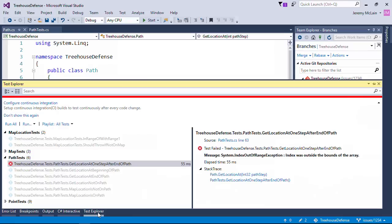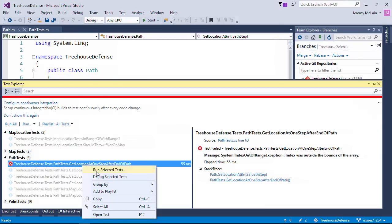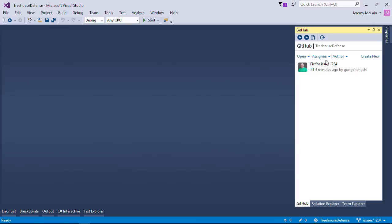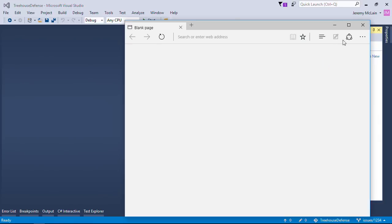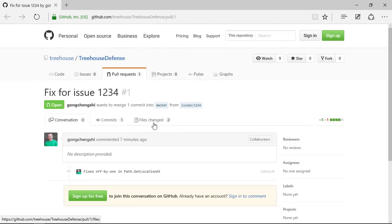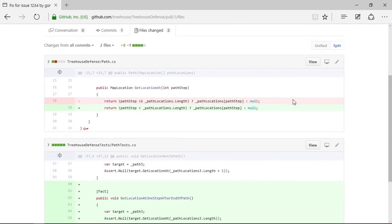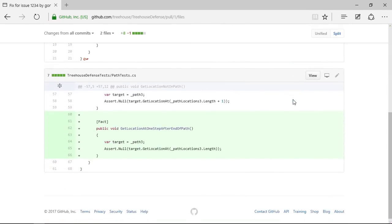In Unit Testing in C Sharp, we learn about the role unit testing plays in creating quality software. We learn about the tools and best practices that make Unit Testing C Sharp code easy and even fun.